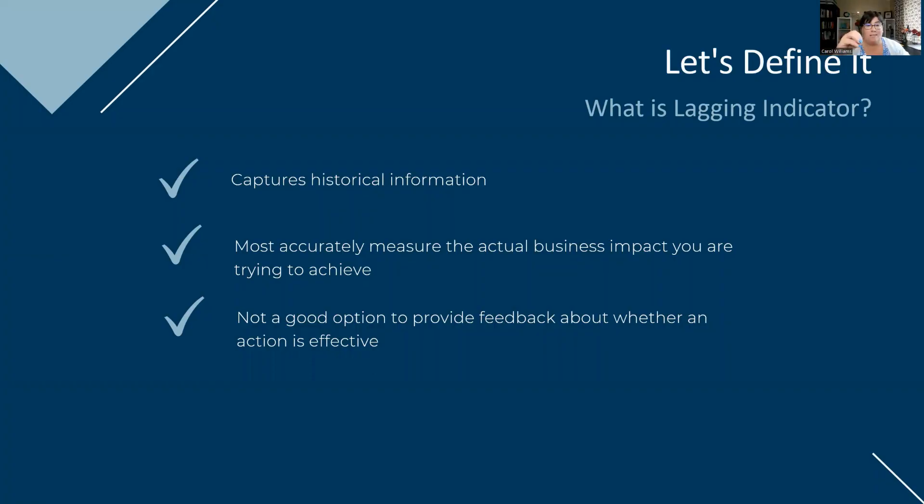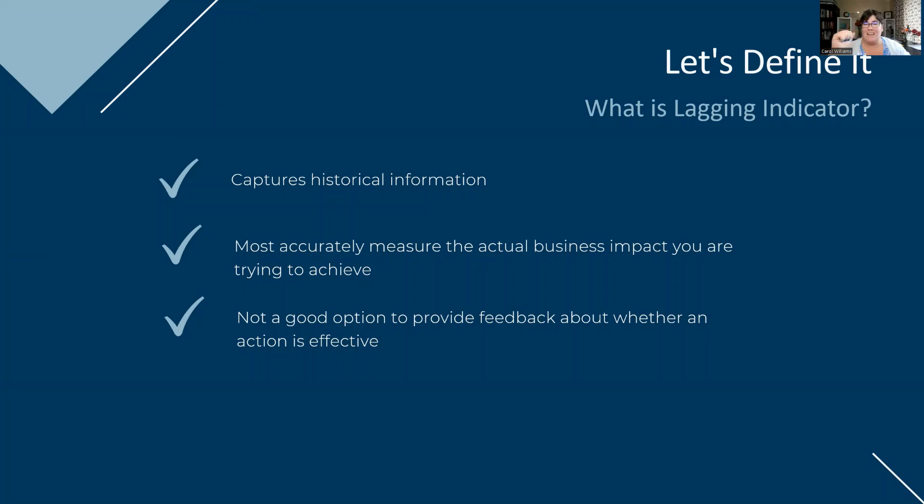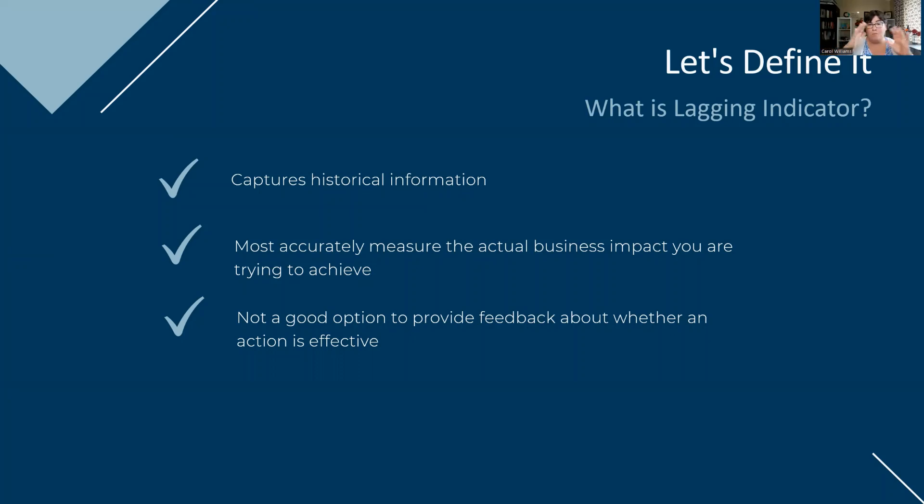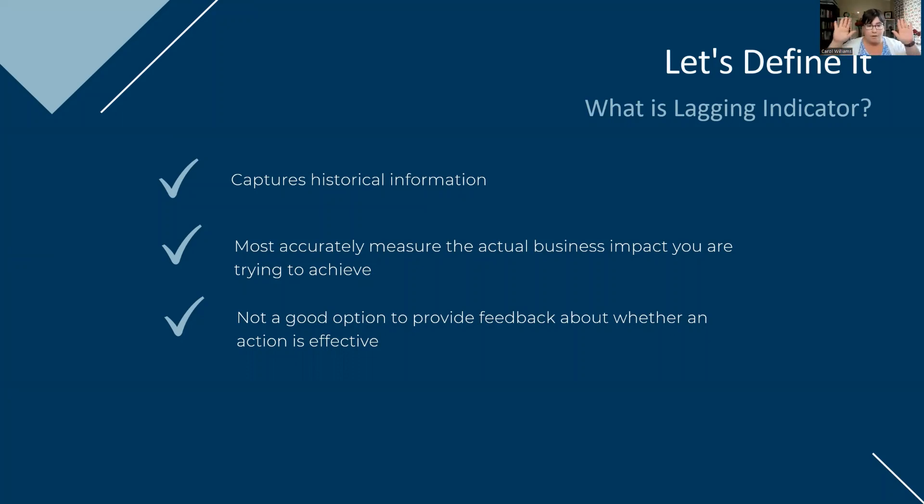However, if you're wanting to use that as a metric to see whether or not a mitigation or control is effective, because it is historical, it's not looking towards the future, right? So your viewpoint is going to be here and not here where we can see a broader view. So it's not going to give you that good timely feedback when it comes to that.